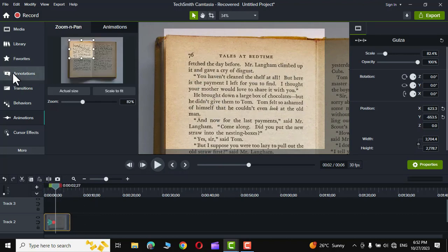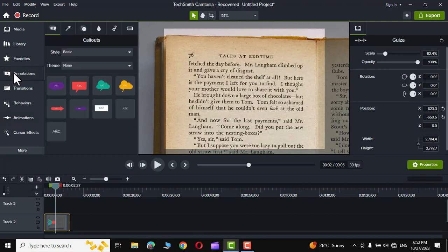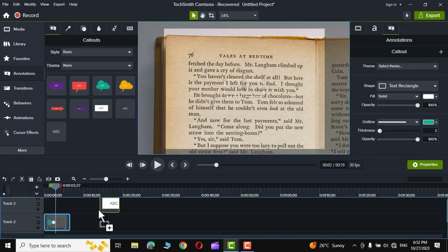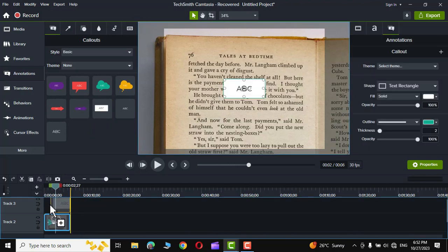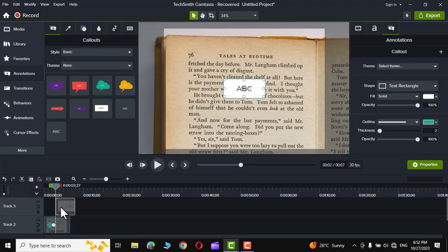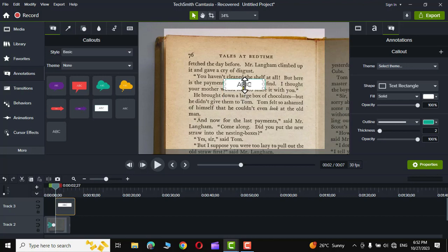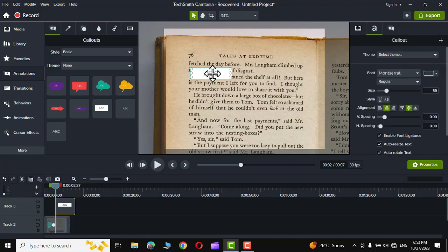For that, you need to go to annotations and in the basic style you can see we have this white colored rectangle. Simply hold it and bring it on the top of track 2 like this. Now hold this handle and decrease its size like this. Let me decrease it further and just get rid of the text inside it by selecting it and then pressing the delete key.